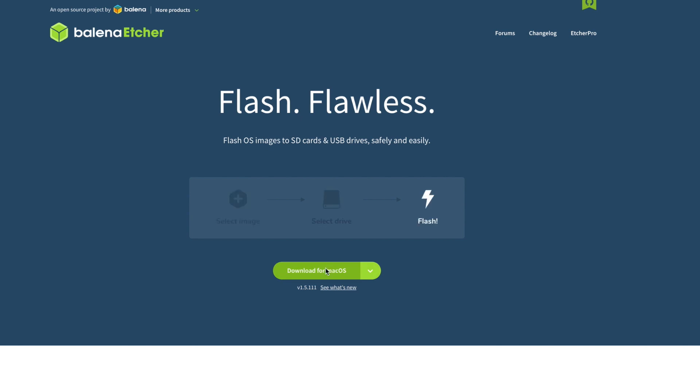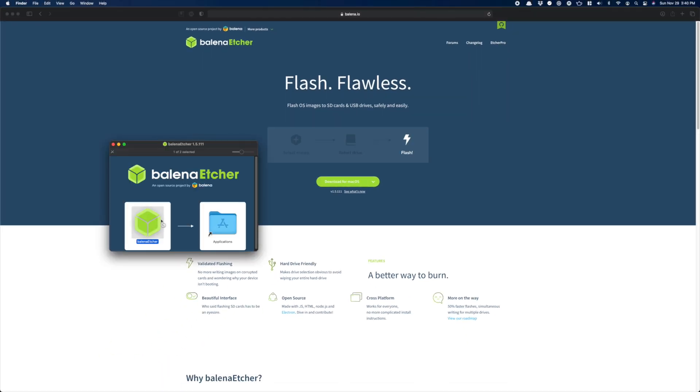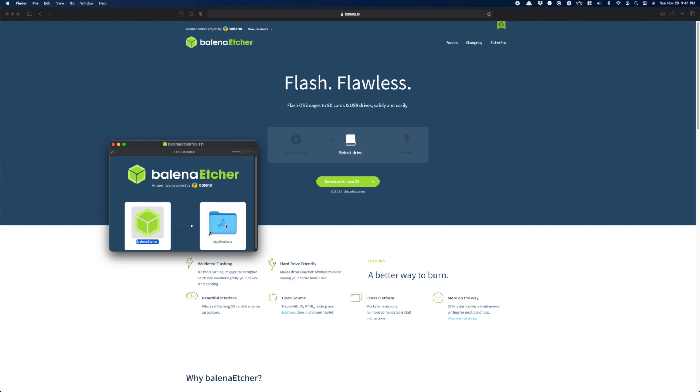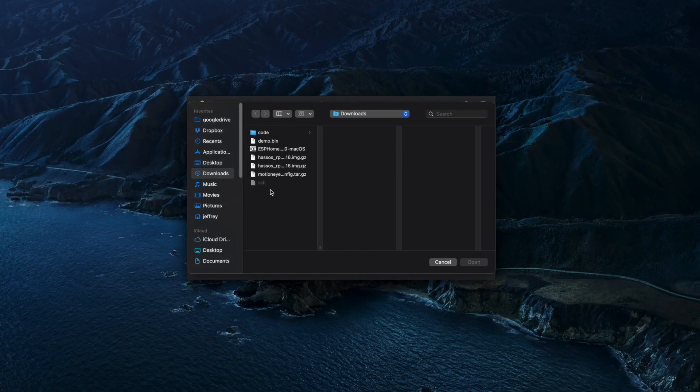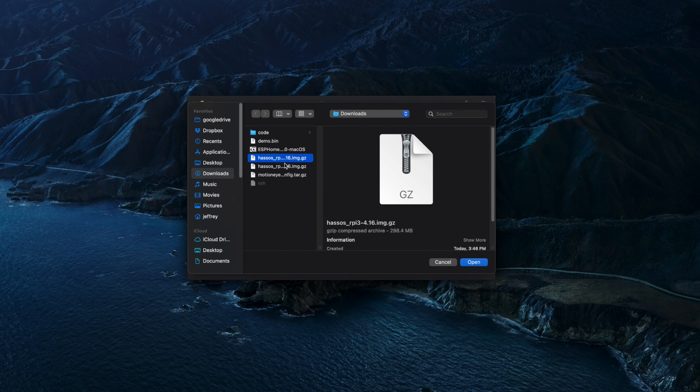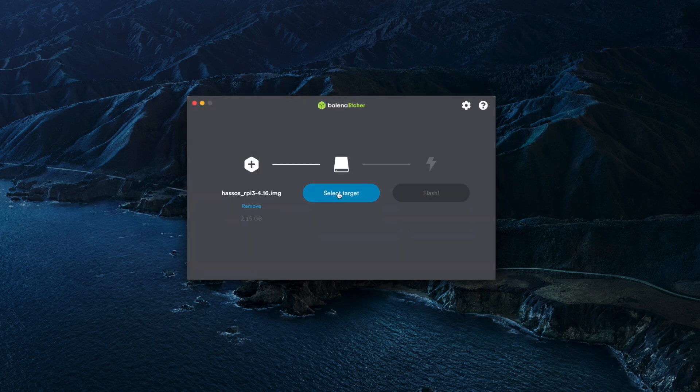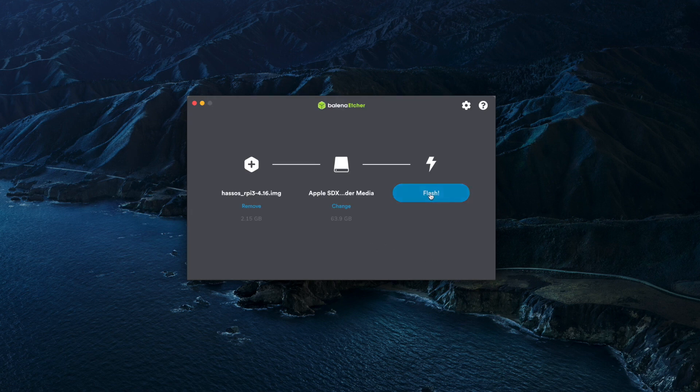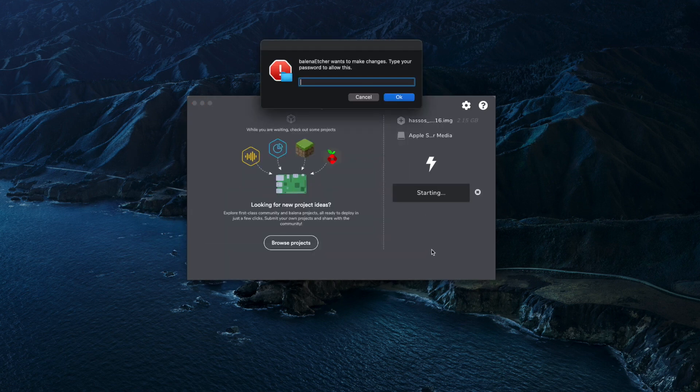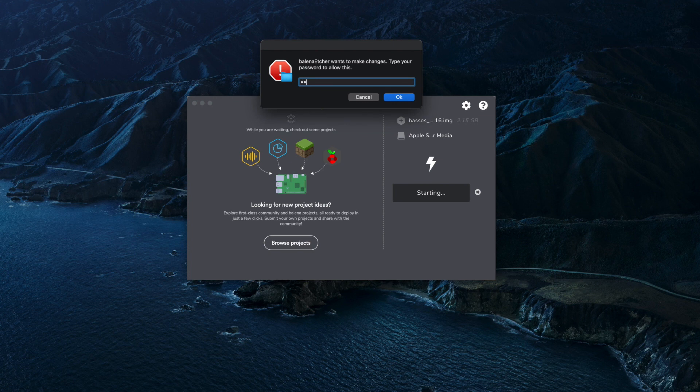On a Mac, just open the file you downloaded and drag it to your application folder. When you fire it up, it will look like this. First, we need to pick the image that we want to use. Then, we pick the SD card we want to flash. Then, just click Flash. You may get prompted for your password since we're formatting the drive, so just follow the prompts.